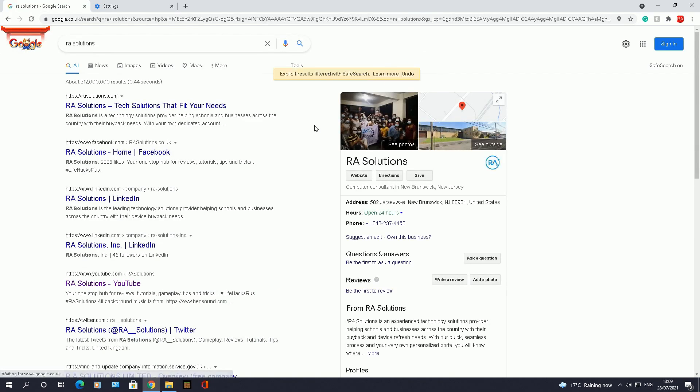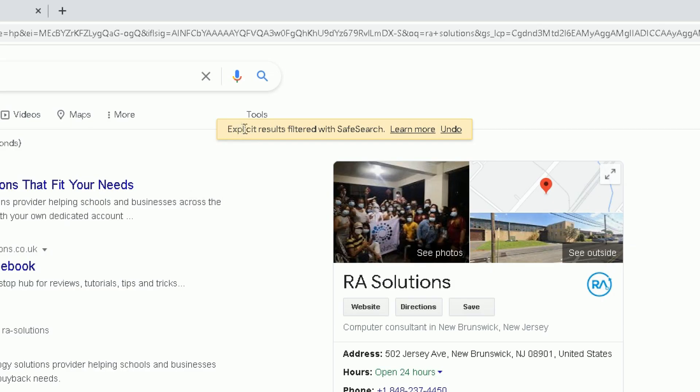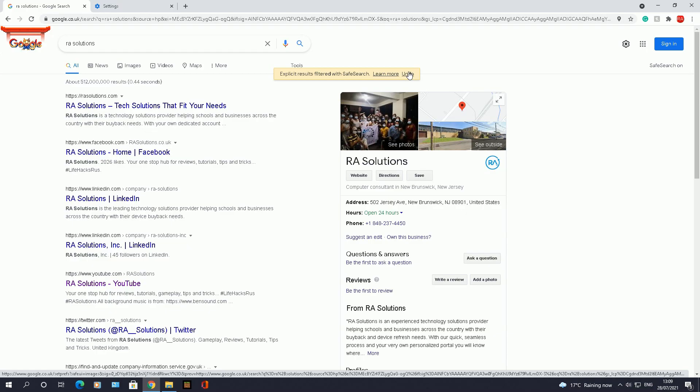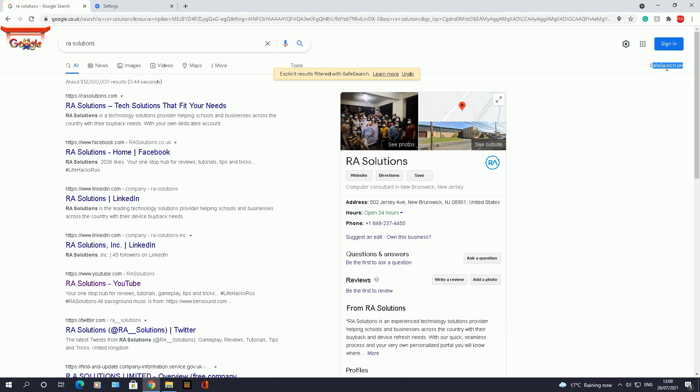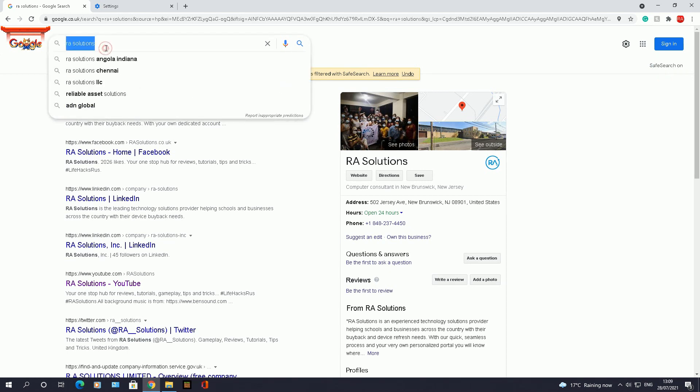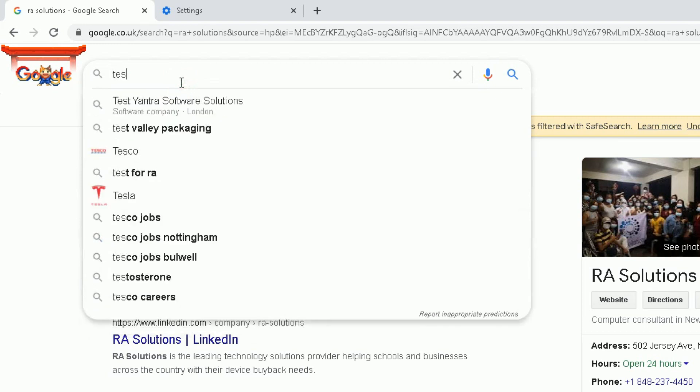Click on OK to say you're happy with that. Now when you are searching you will see clearly explicit results filtered with SafeSearch. You can learn more about that or you can undo the option which you obviously set, and on the right side now you can see clearly that SafeSearch has been turned on there. Okay, so obviously you can see SafeSearch has been turned on.